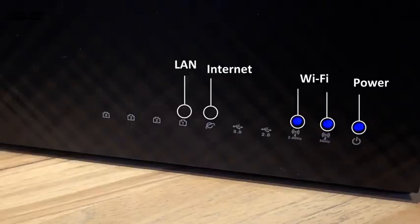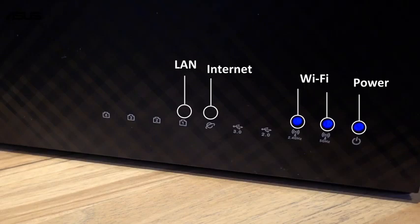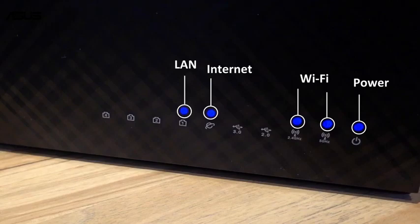Before we get started, make sure that the router is connected to the PC and Internet. And you can see that the router's LED light is on.